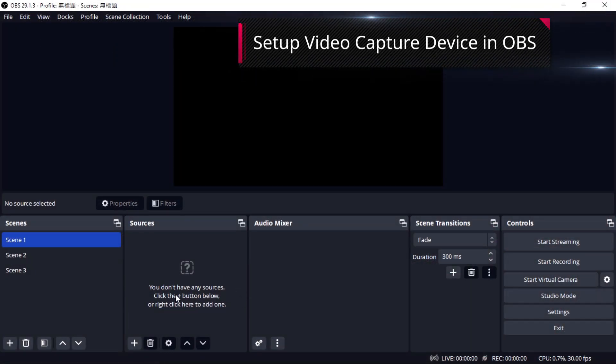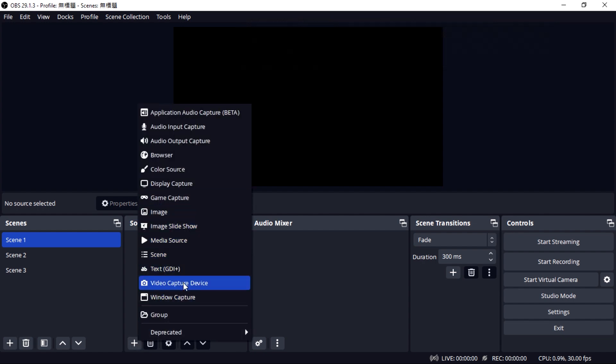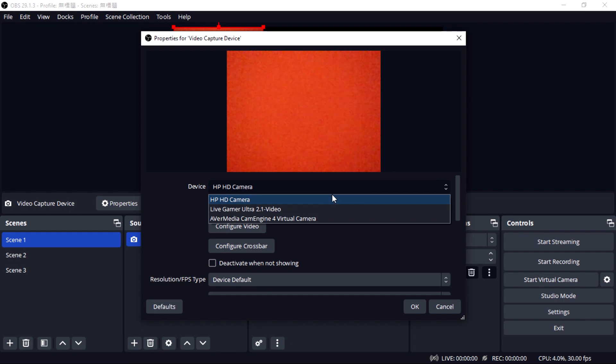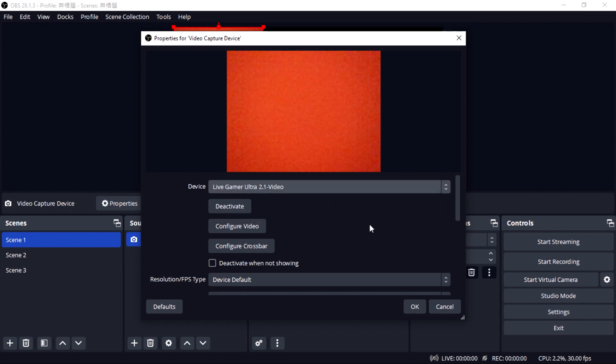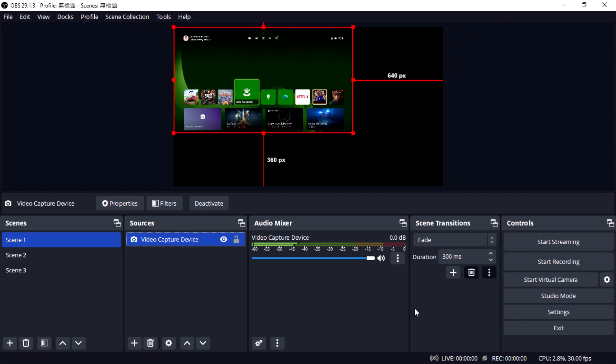First, open OBS. Go to Source and add video capture device. Let's take LiveGamer Ultra 2.1 as an example. Choose LiveGamer Ultra 2.1 as your device. We recommend aligning the settings with the signal source.